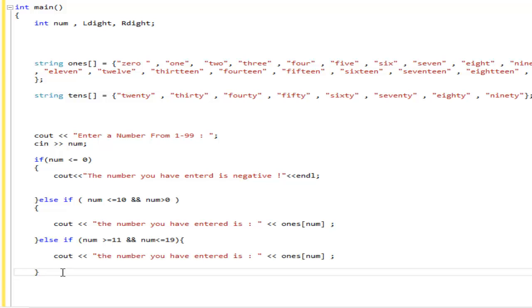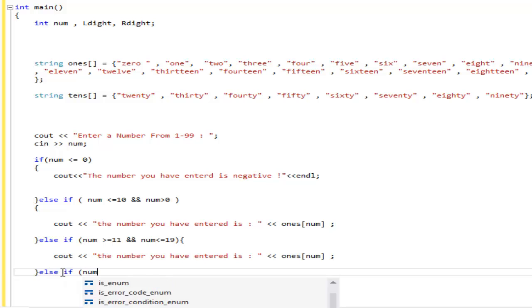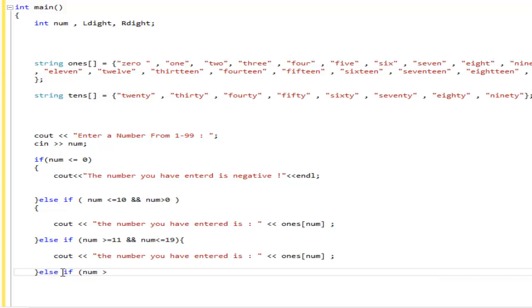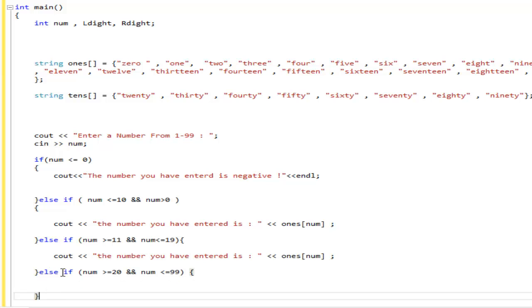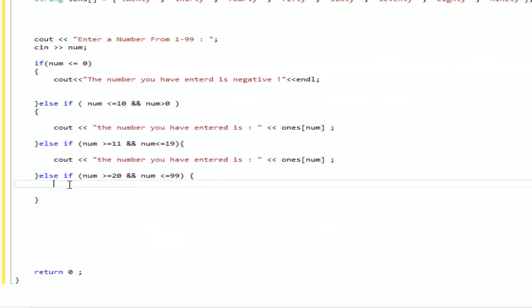But on this one right here it's not. So, you're going to do else if. If the number is equal or greater to 20 and the number is less than or equal to 99. So, it's covering every single number from 20 to 99. This is how we do it. This is where we bring the right digit and the left digit. Little math involved in this.